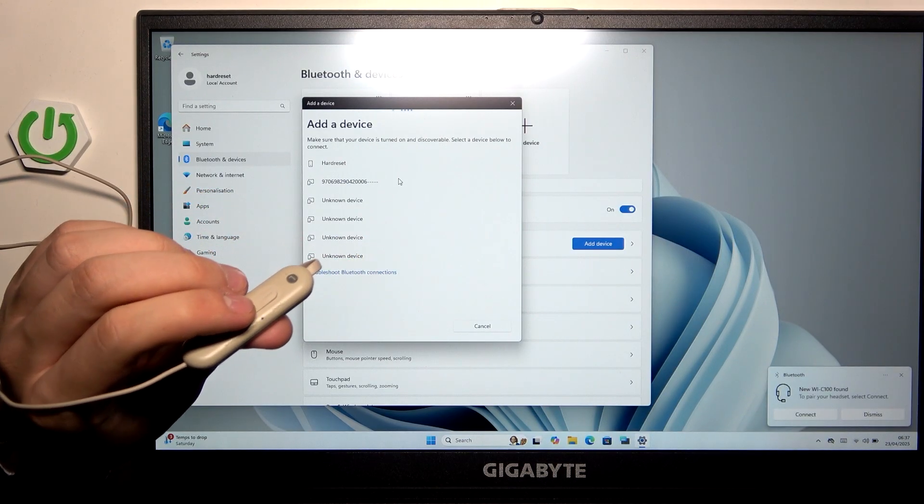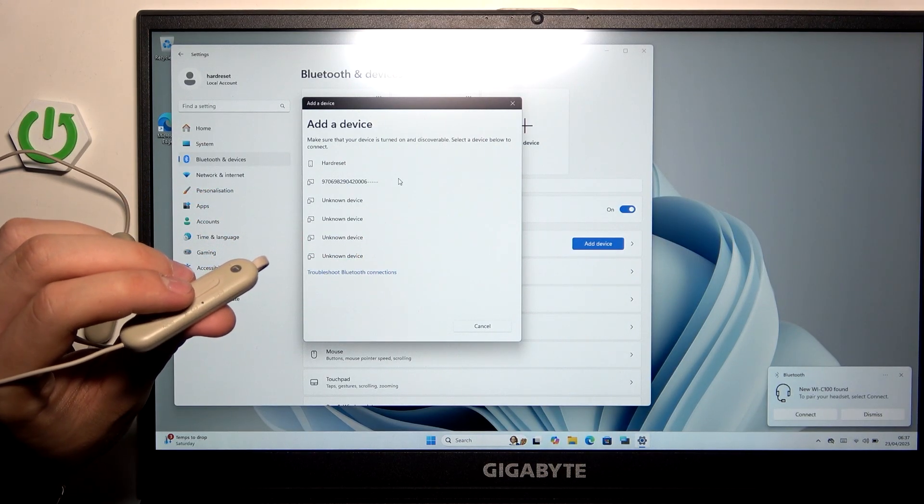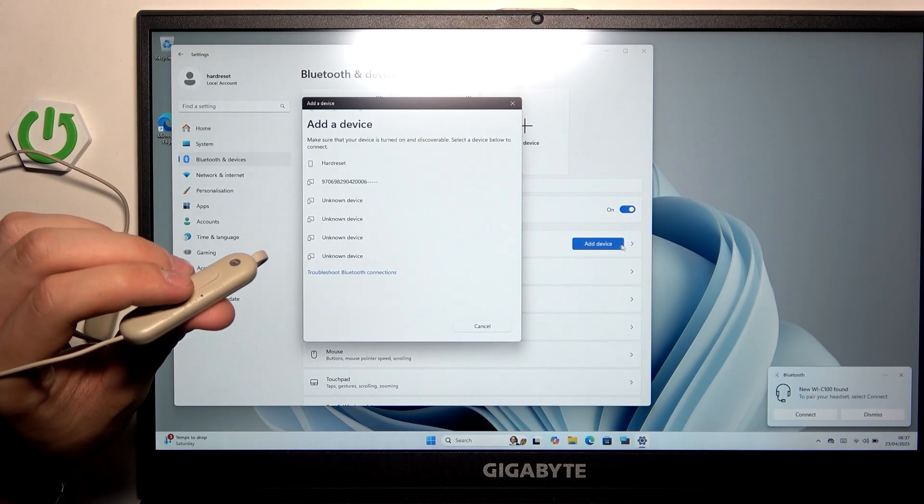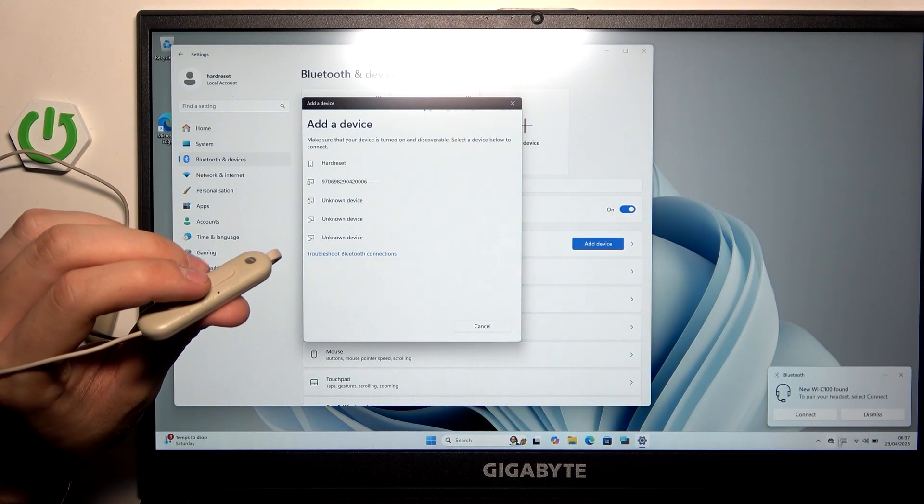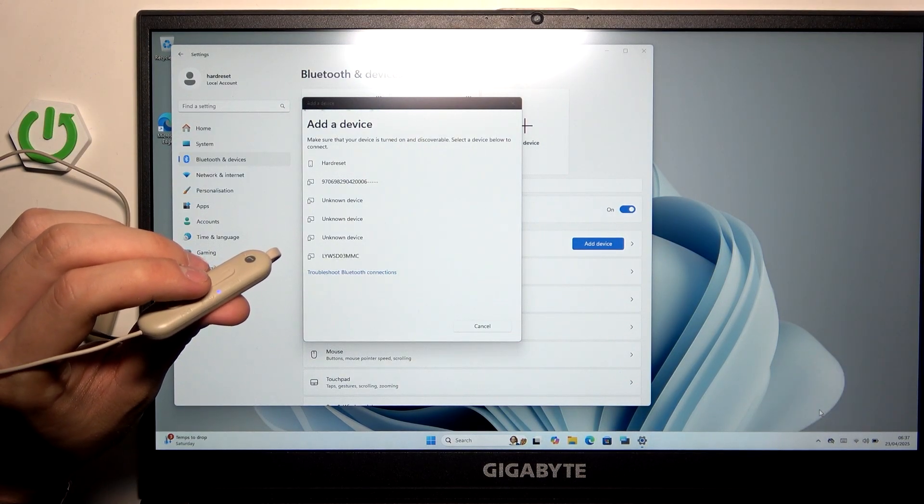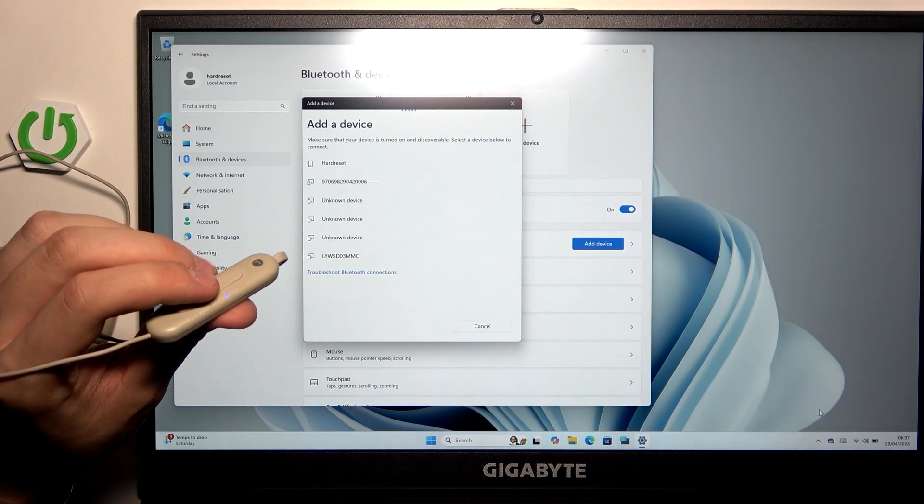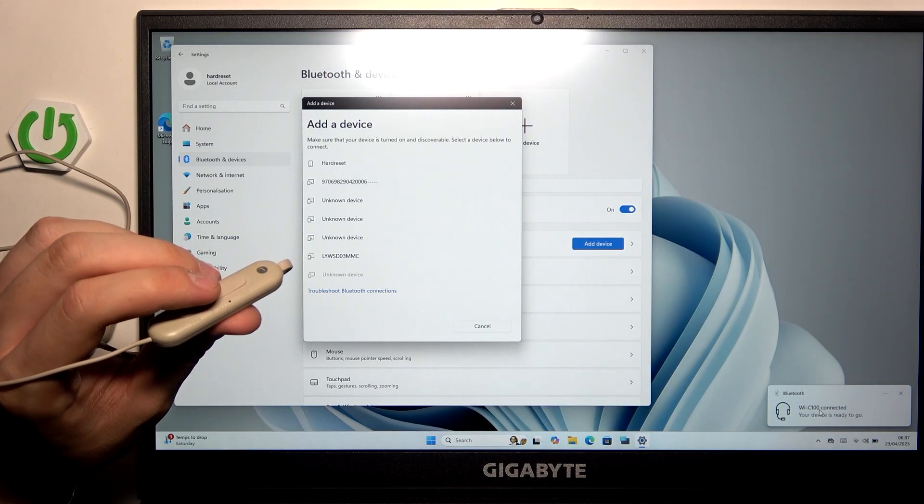Now we are in pairing mode and as you can see the new device, we have to click connect and now we are ready to go.